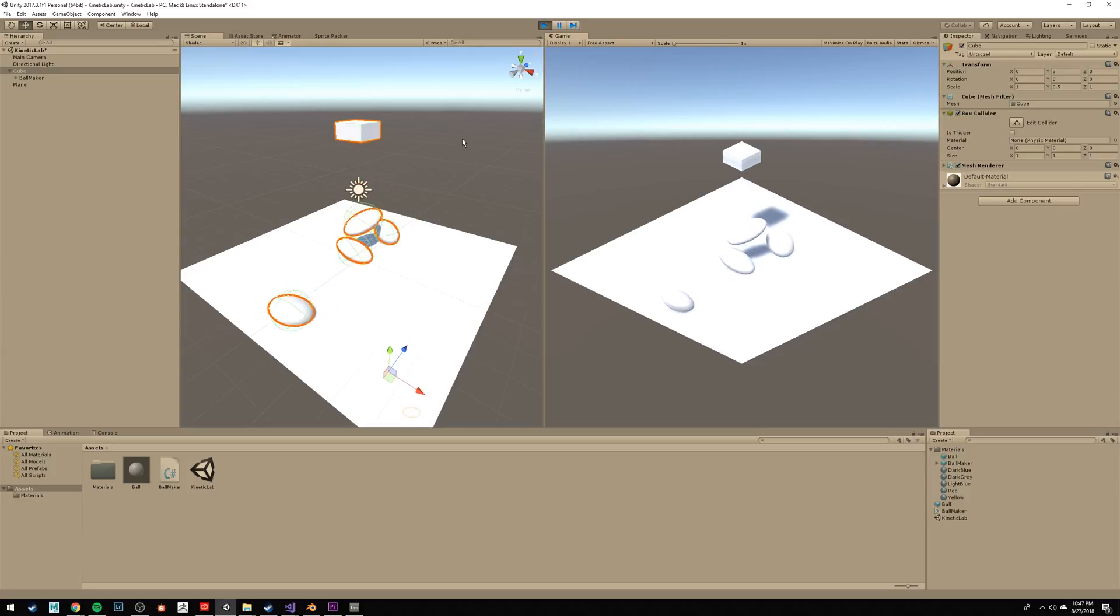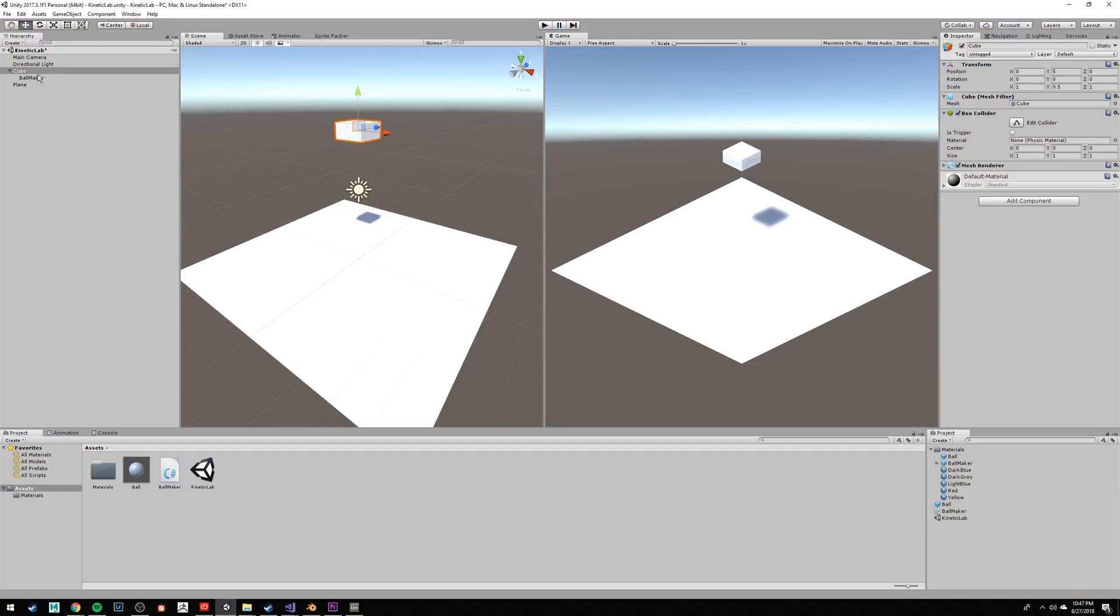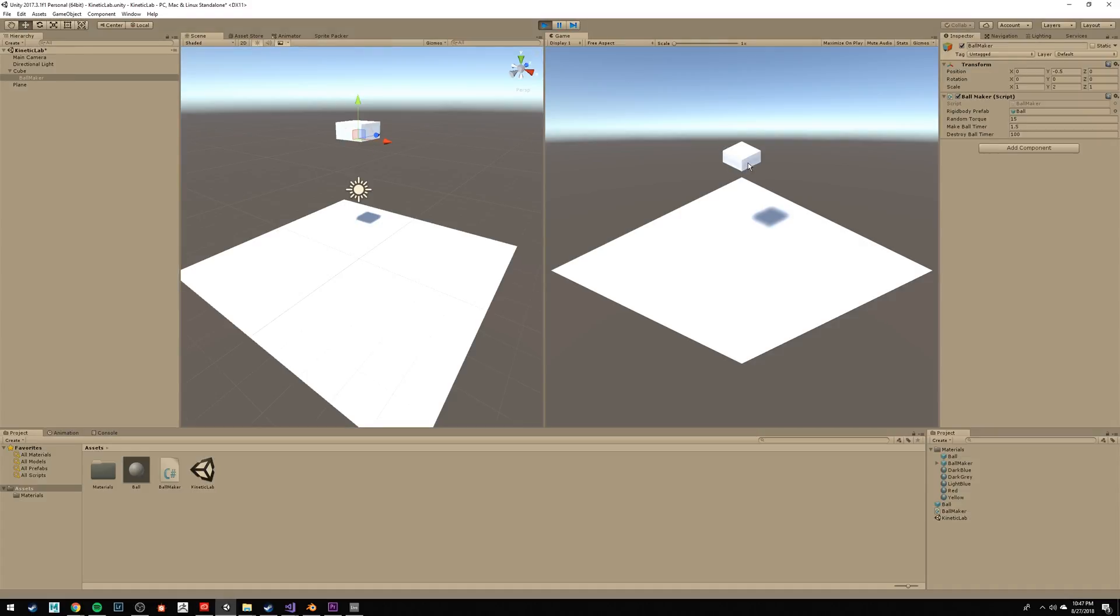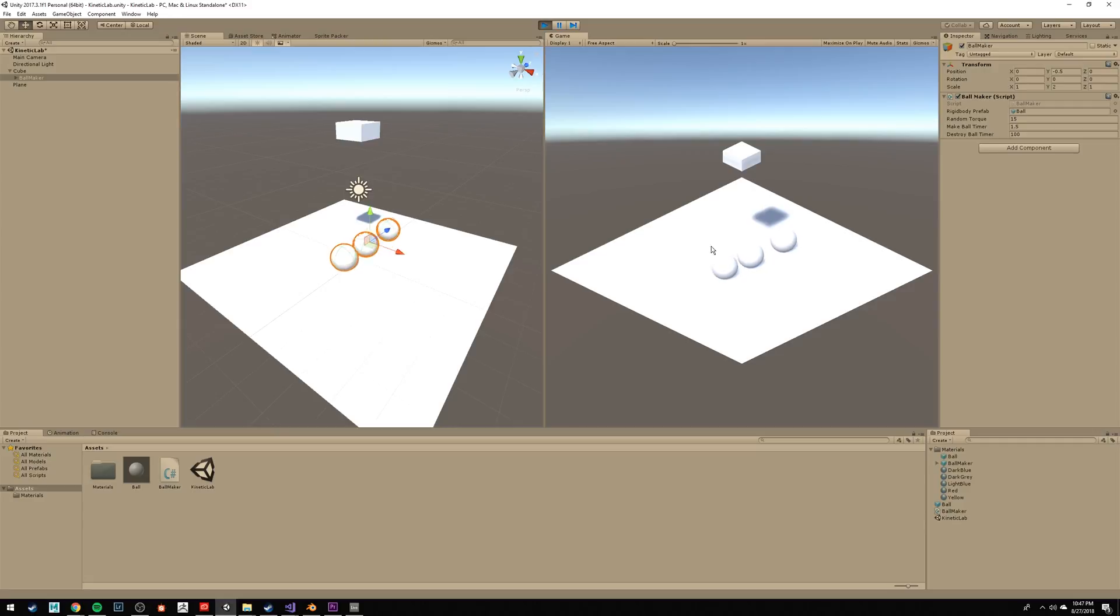Let's fix that with our child object. So since we scaled the cube by 0.5, let's double the Y scale on the child object. As you can see, that offset changes our spheres back to normal.